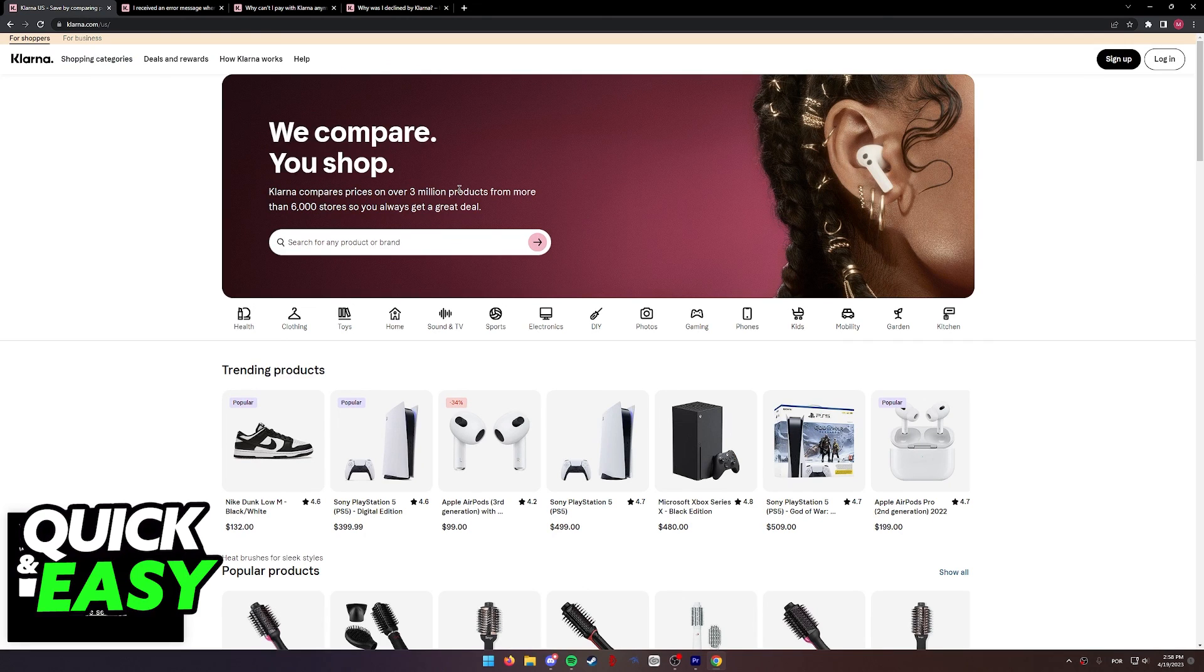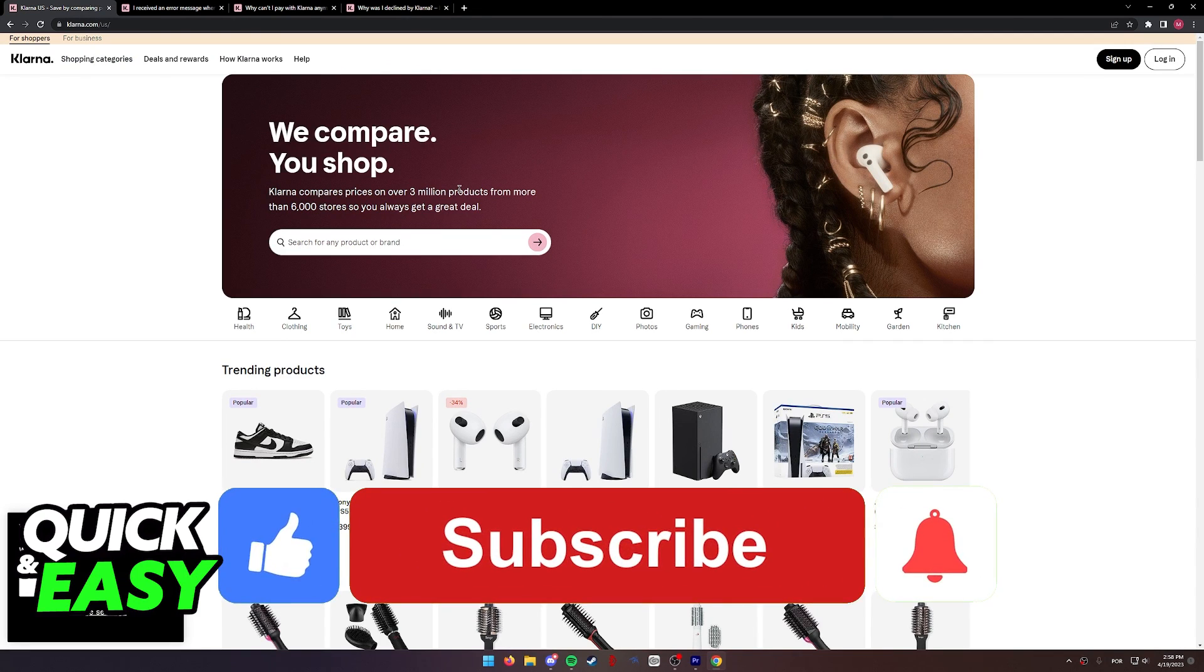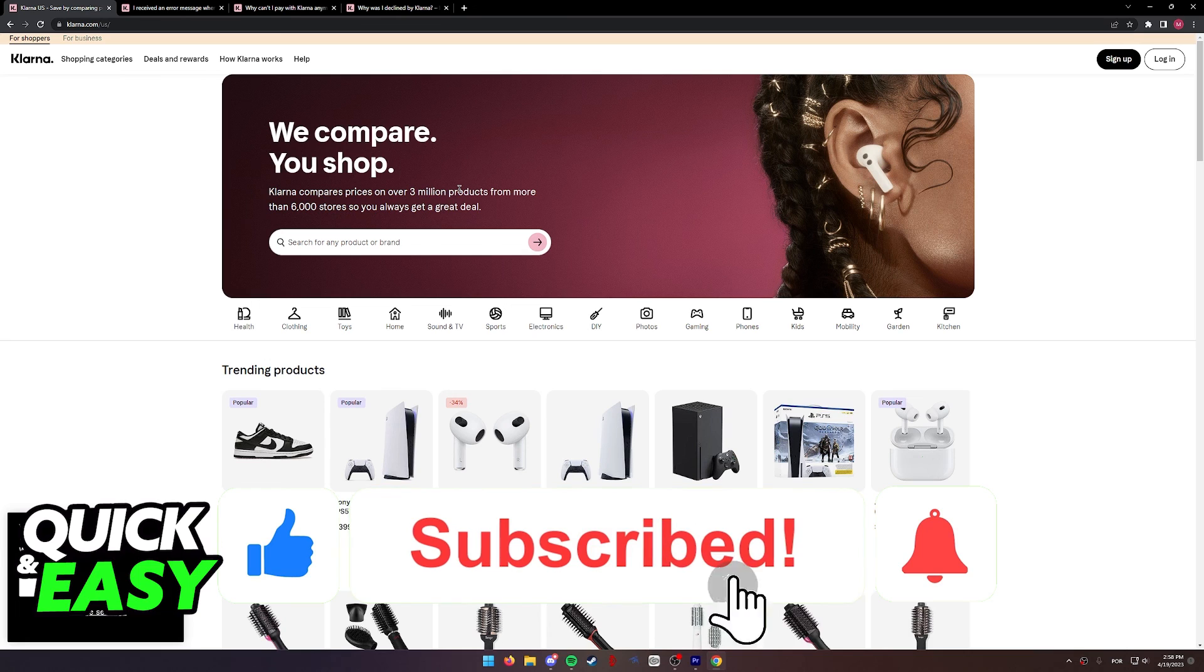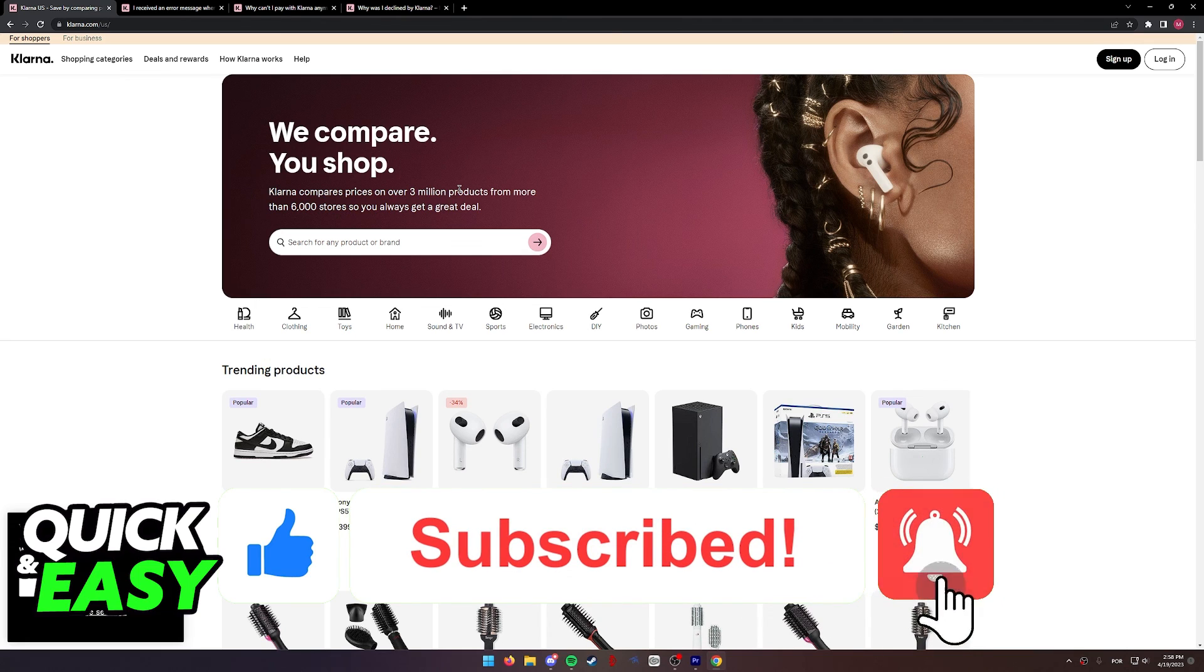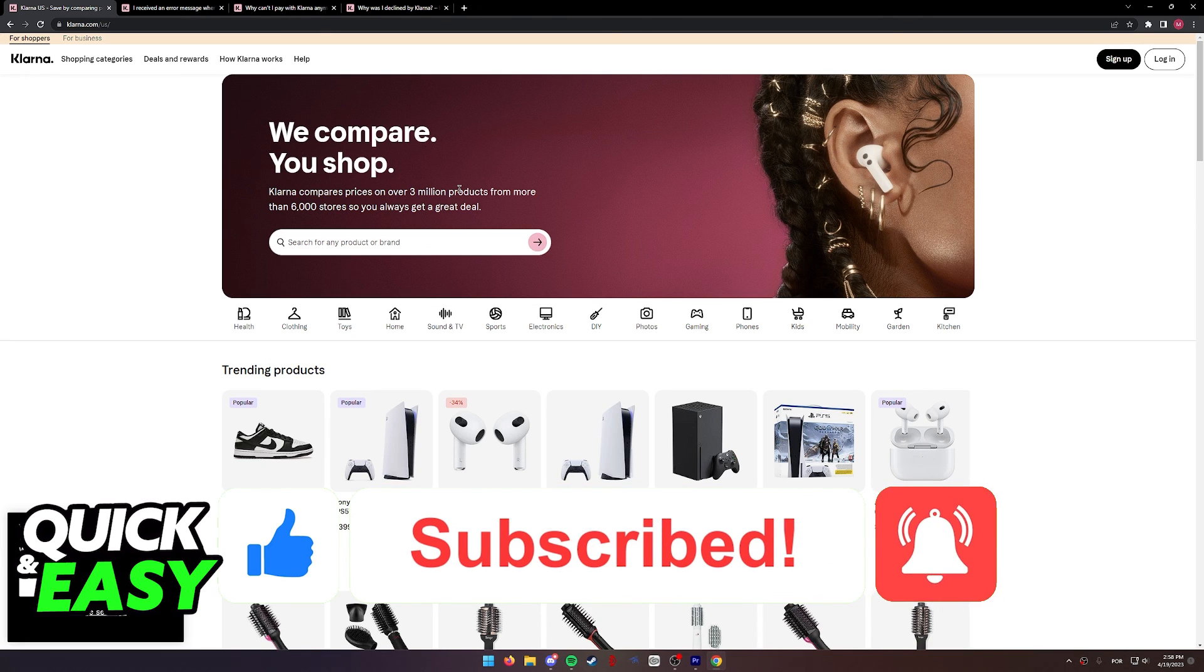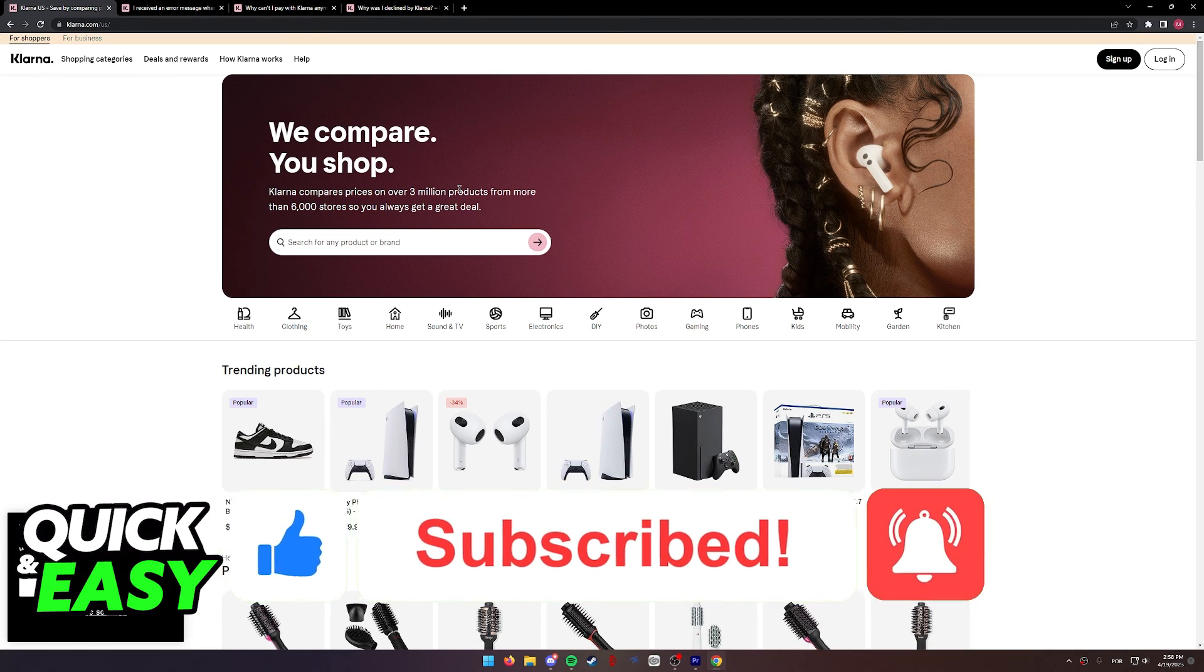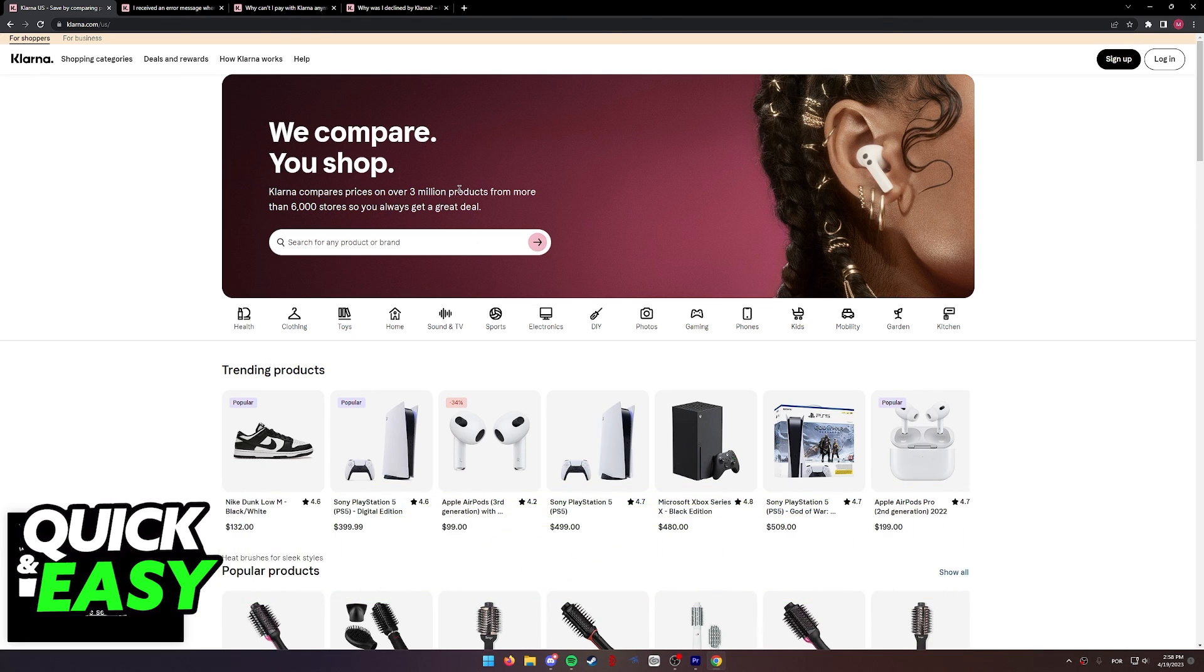I hope I was able to help you on how to fix Klarna not working. If this video helped you, please be sure to leave a like and subscribe for more quick and easy tips. Thank you for watching.